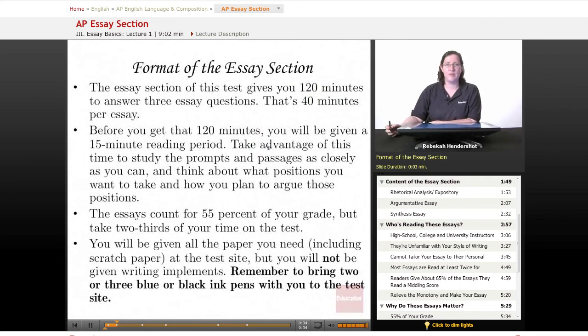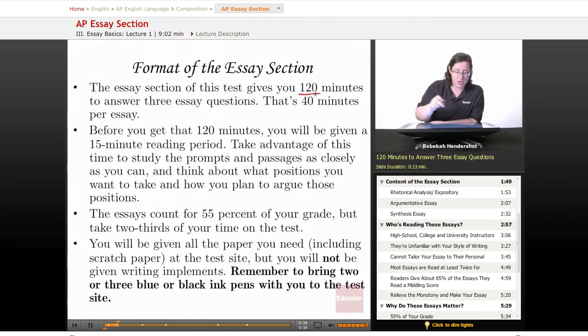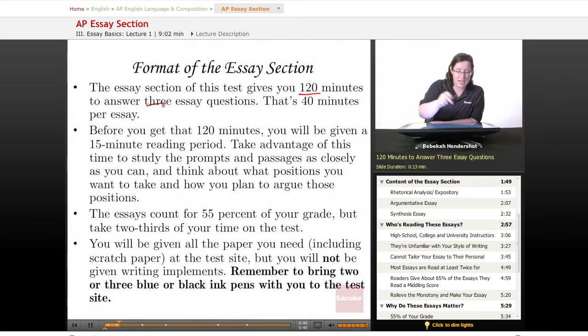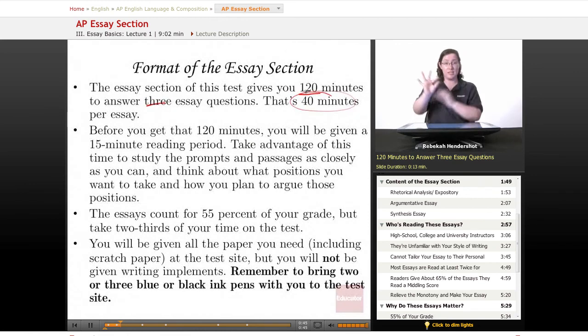To begin with, the format of the essay section. The essay section of this test gives you 120 minutes to answer three essay questions. If you're too lazy to do the math, that is 40 minutes per essay.